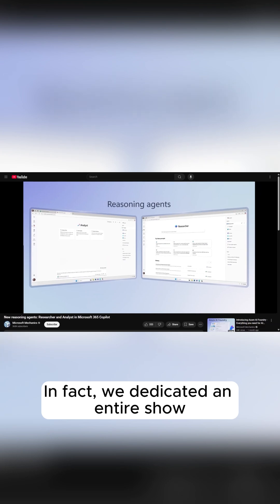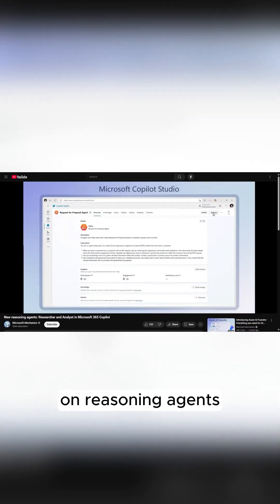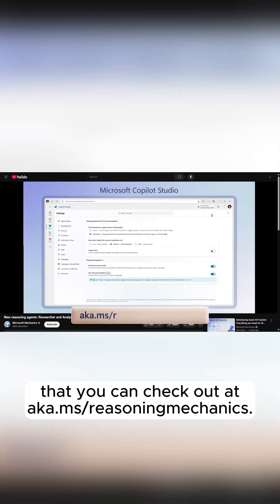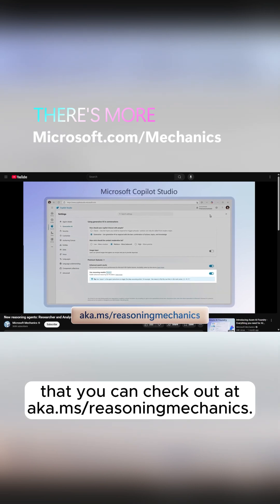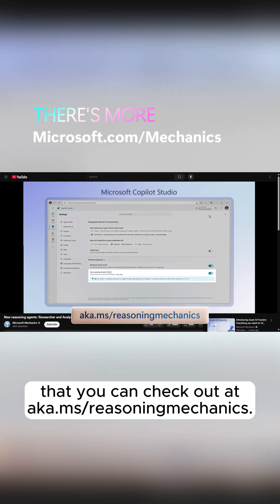In fact, we dedicated an entire show on reasoning agents that you can check out at aka.ms/reasoningmechanics.